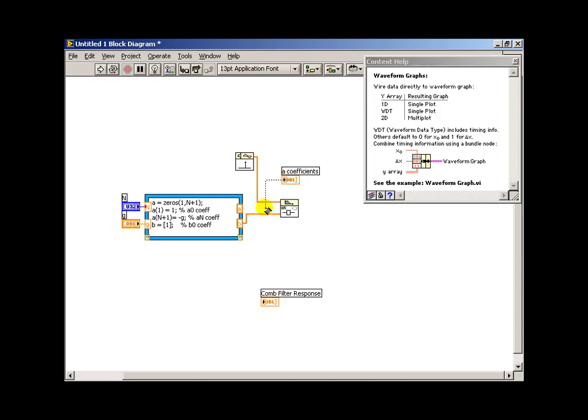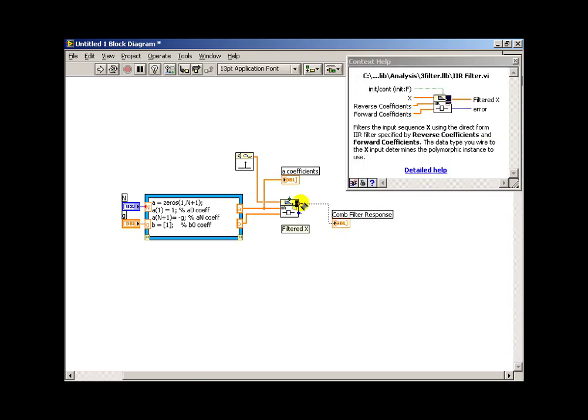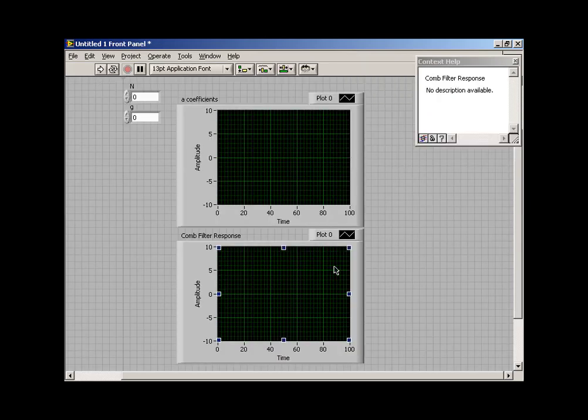Alright, let's move this out of the way a little bit and connect that up to the A coefficient, and connect that up to the response. And I believe we're ready to give this a try.